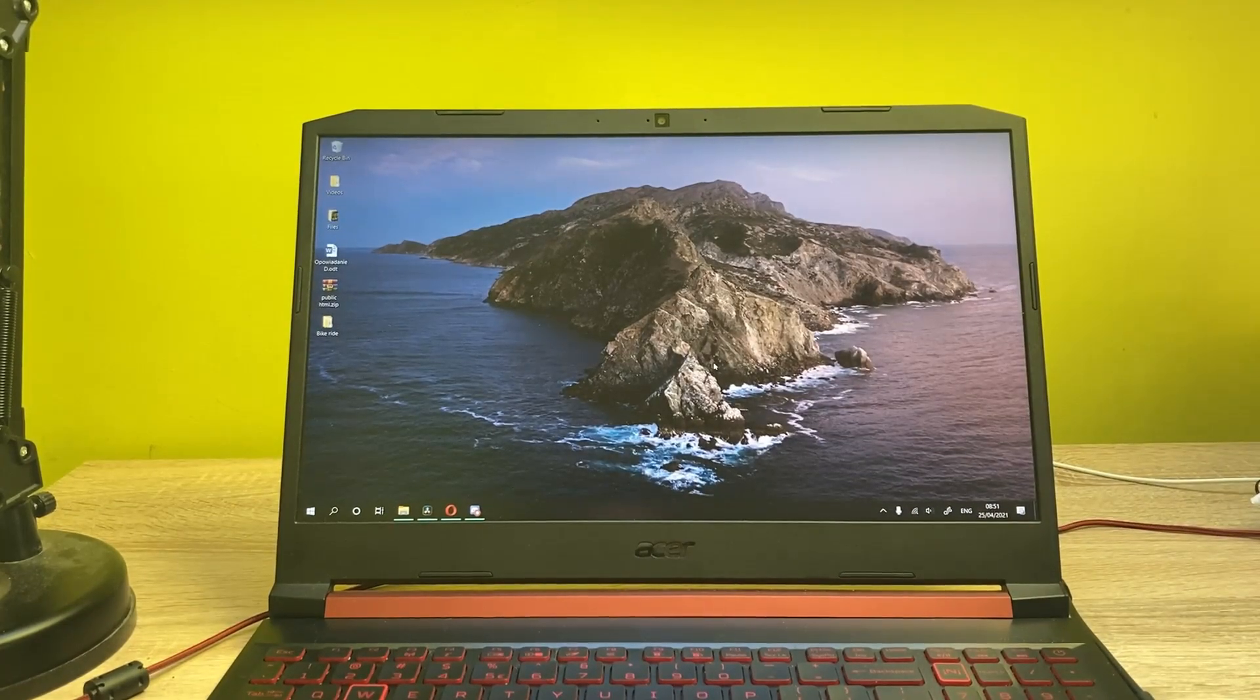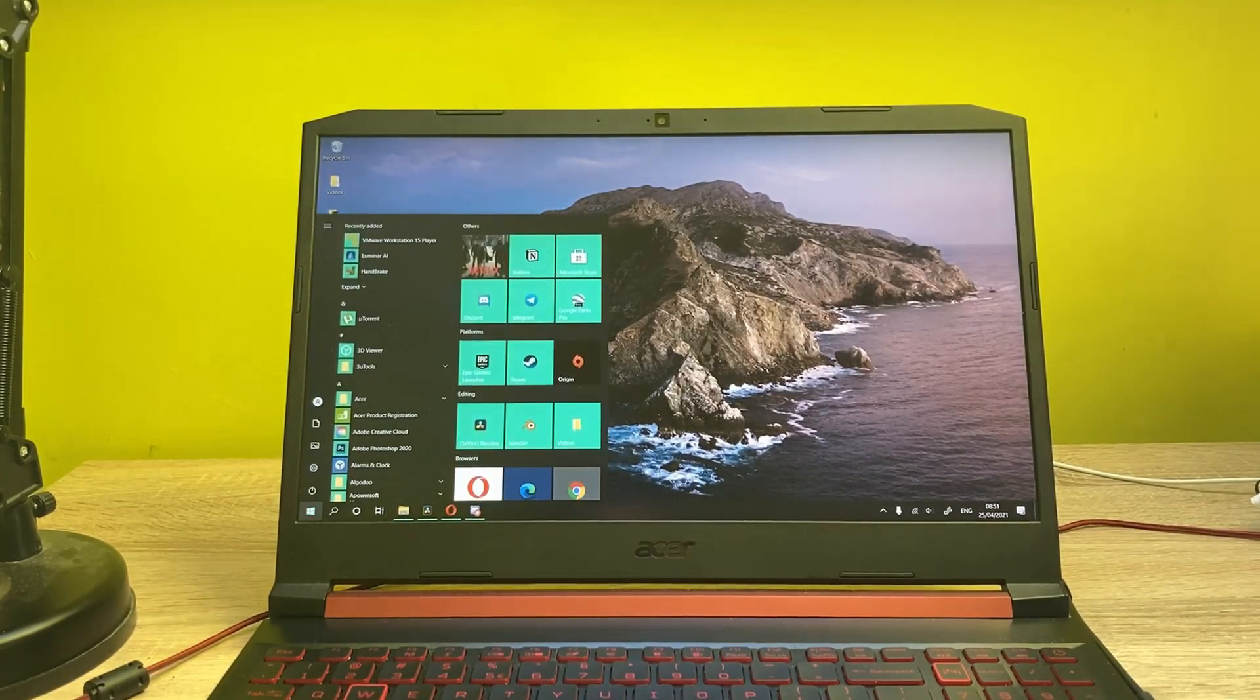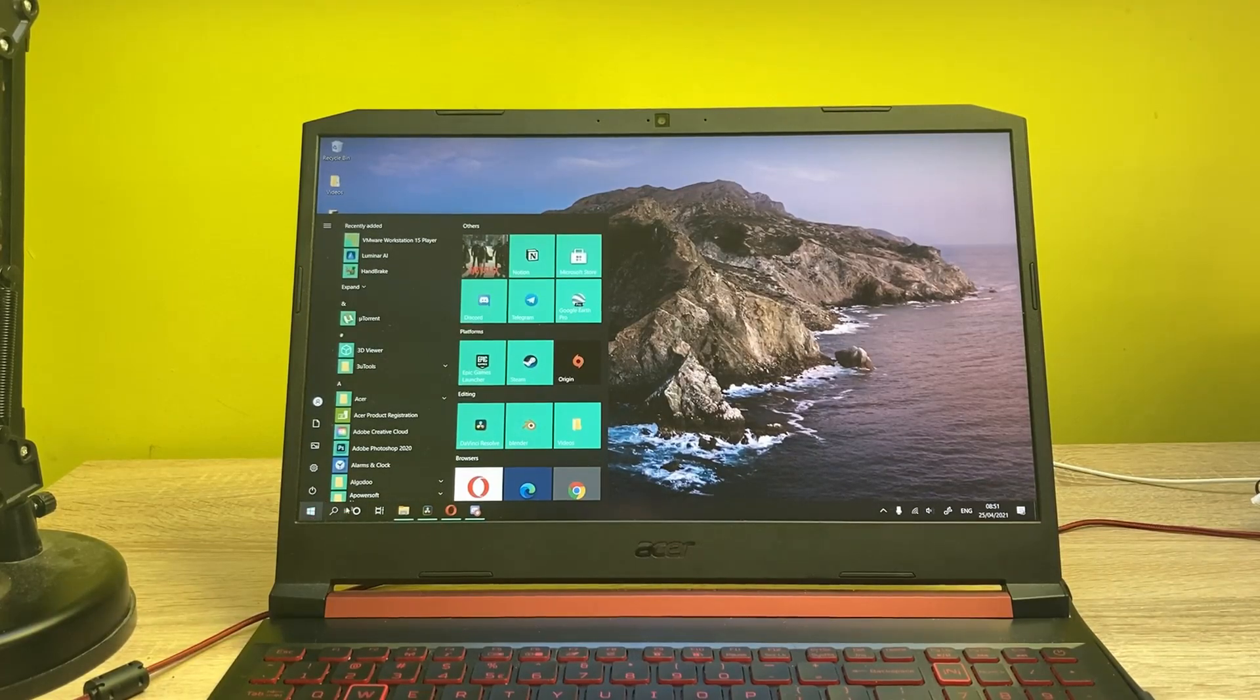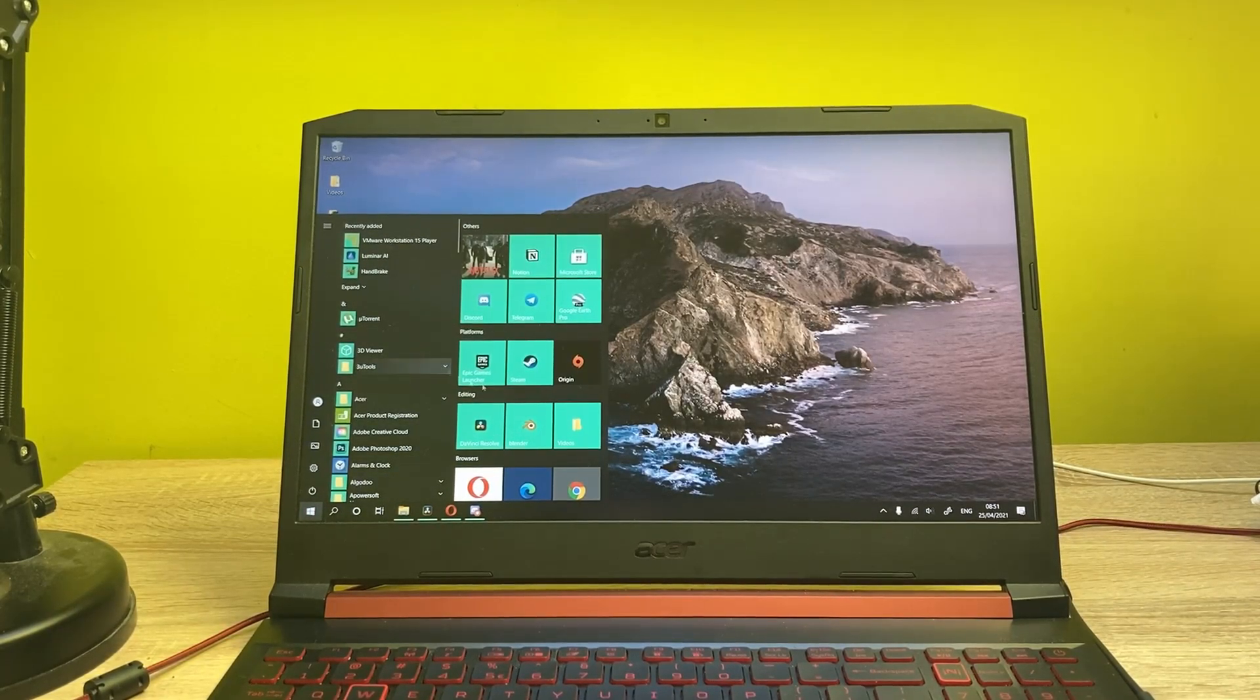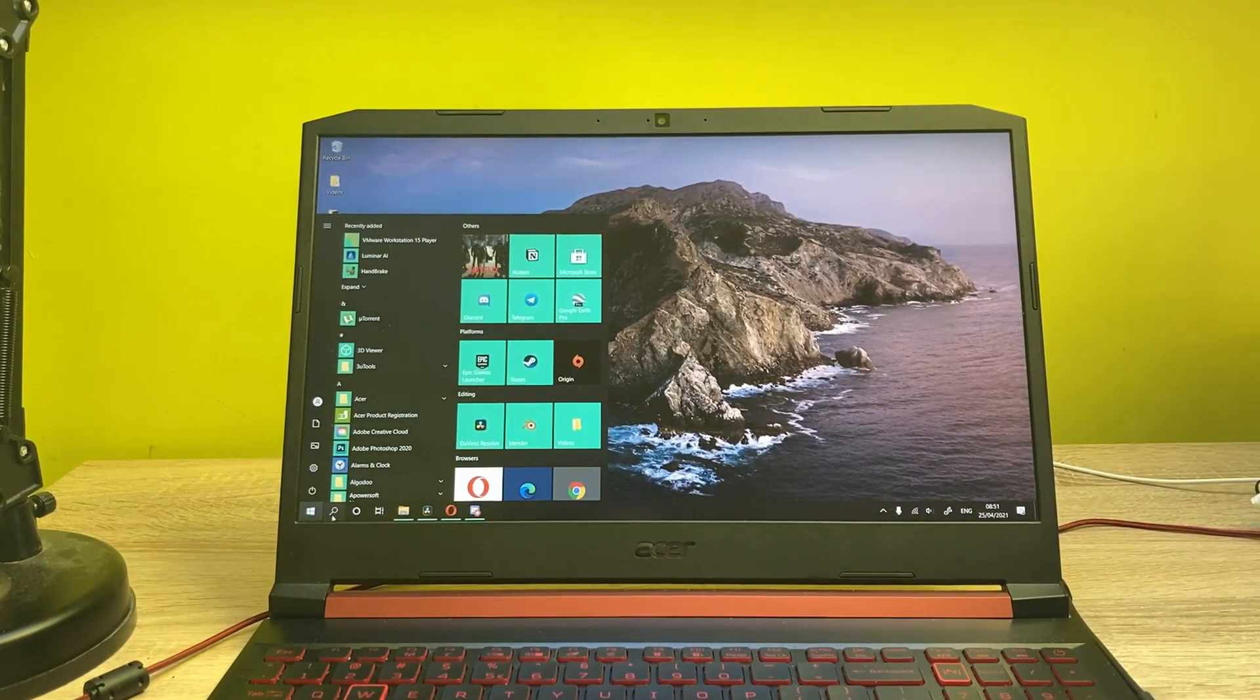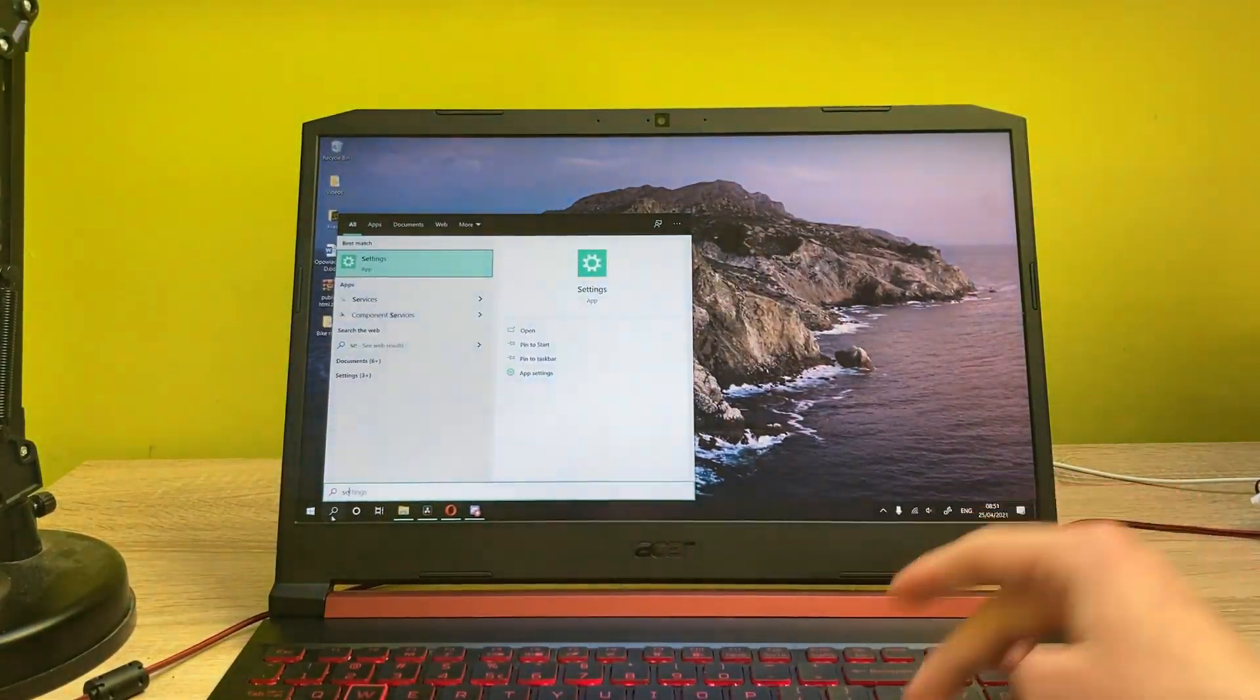The first step is to go into the Windows bar here and now you have to go into your settings. So let's type in here settings.